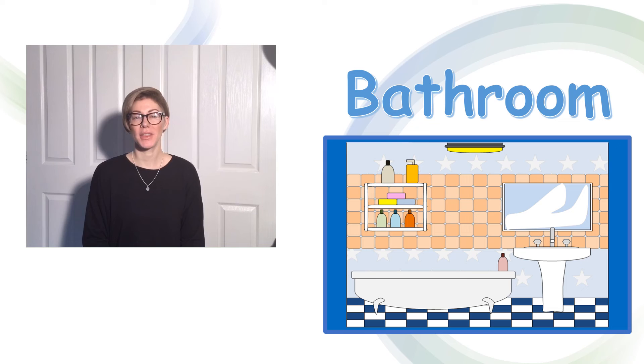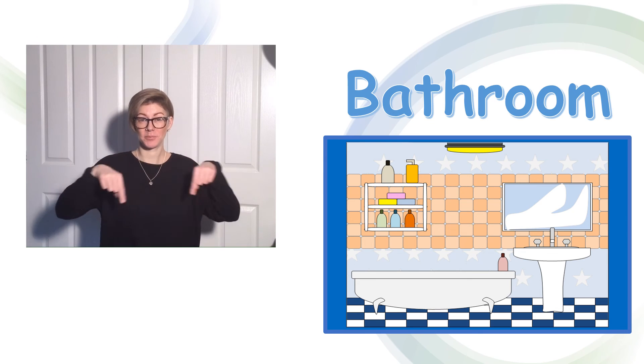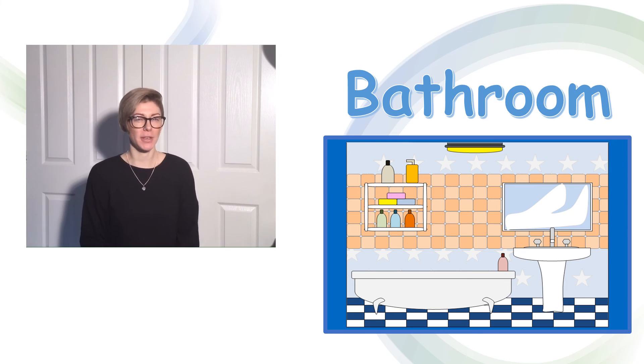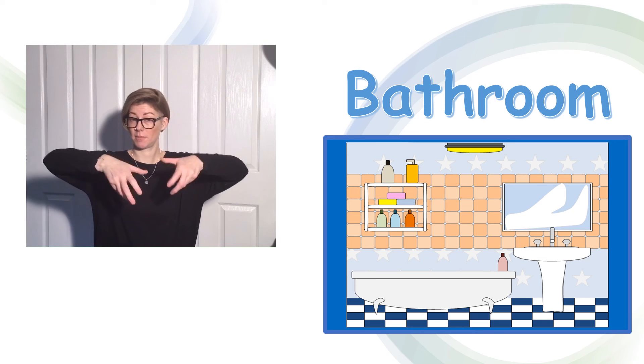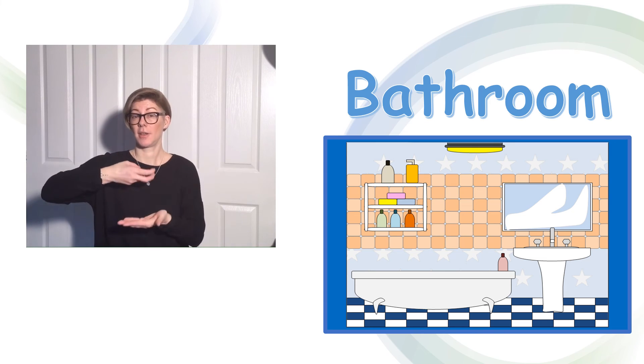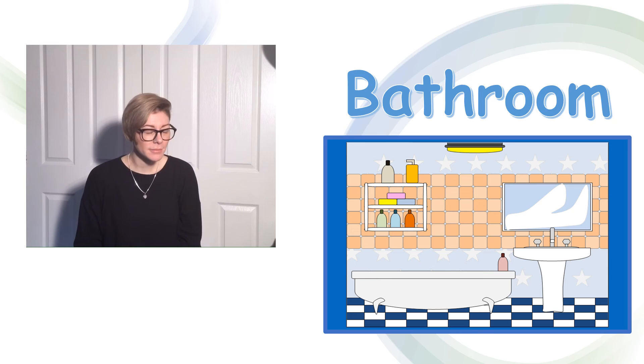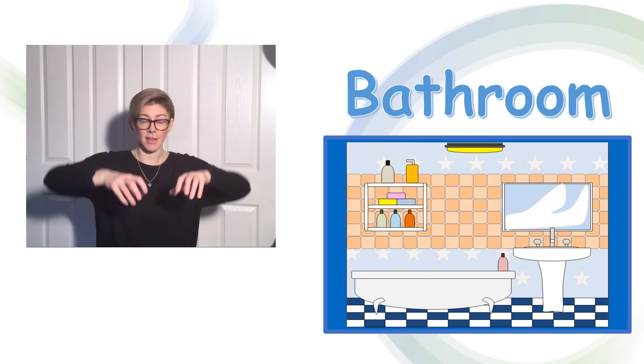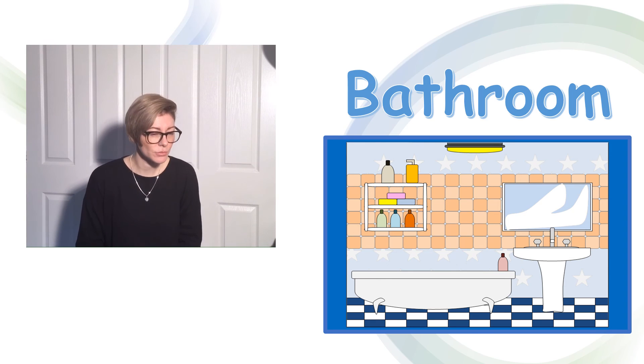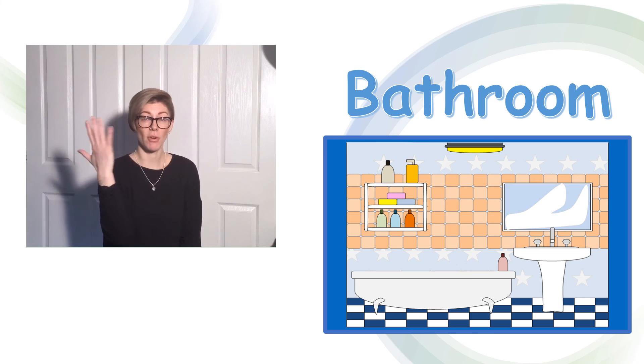The last room is the bathroom. Let's have a look at what we can find. There's a bath. There's a sink. There's a mirror.